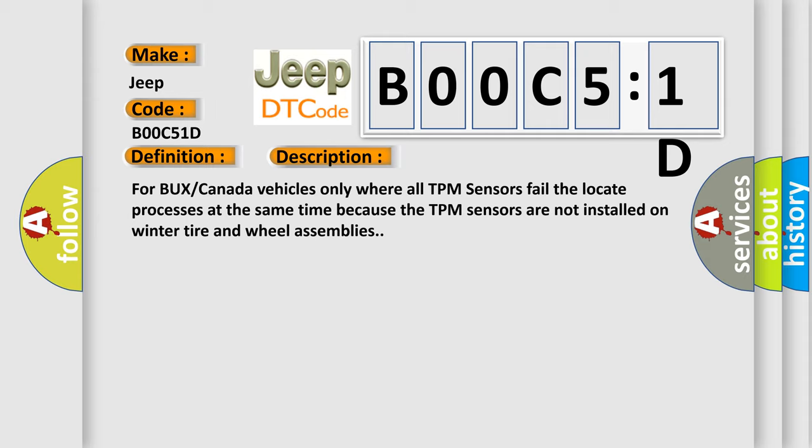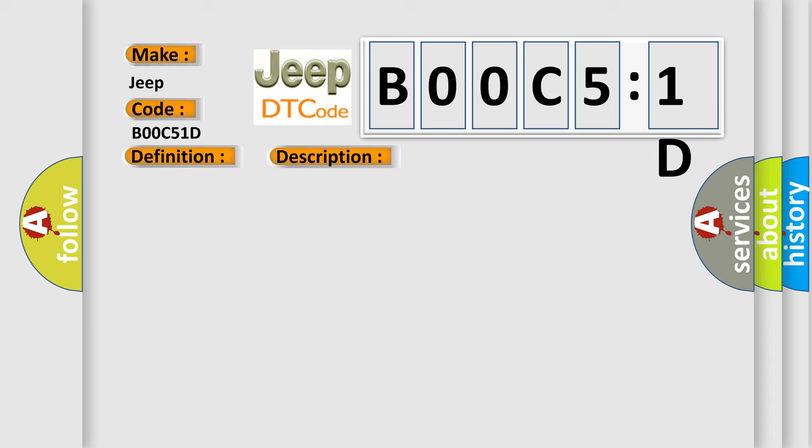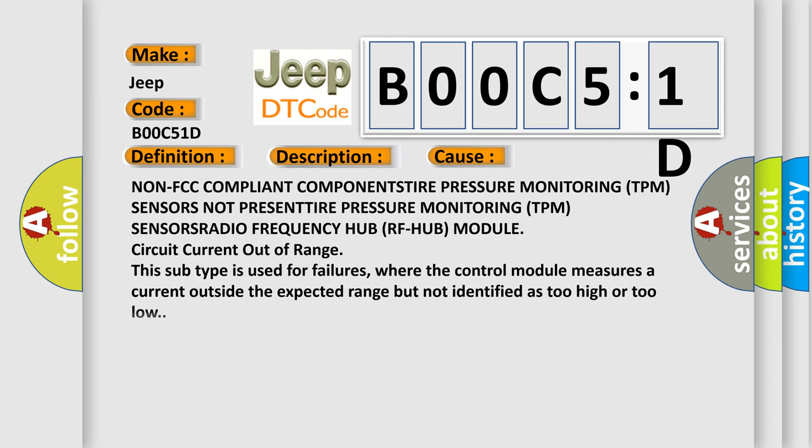This diagnostic error occurs most often in these cases: Non-FCC compliant components, tire pressure monitoring TPM sensors not present, tire pressure monitoring TPM sensors, radio frequency hub RF hub module circuit current out of range. This subtype is used for failures where the control module measures a current outside the expected range but not identified as too high or too low.